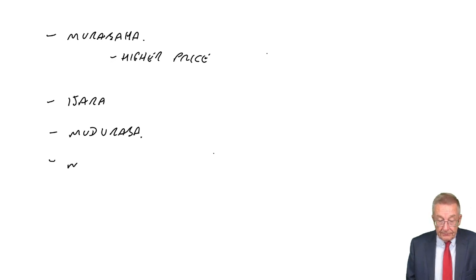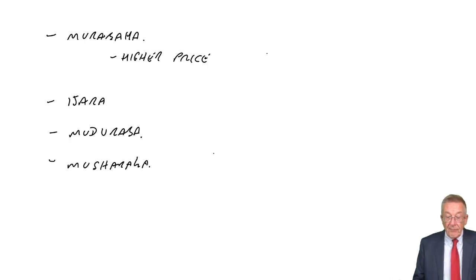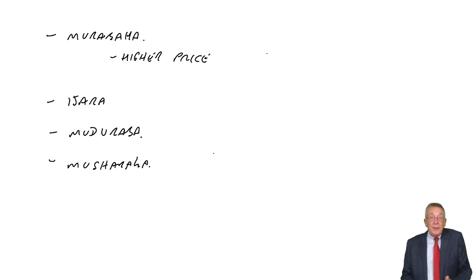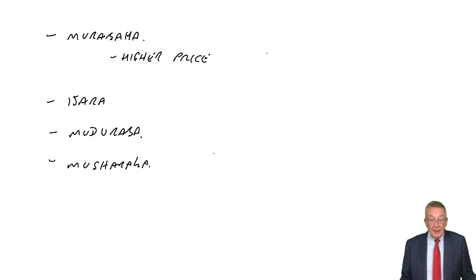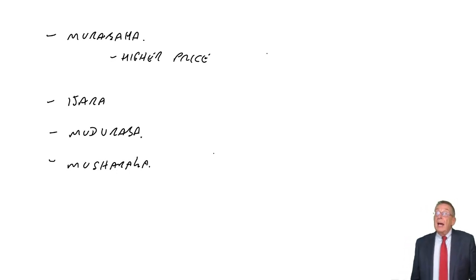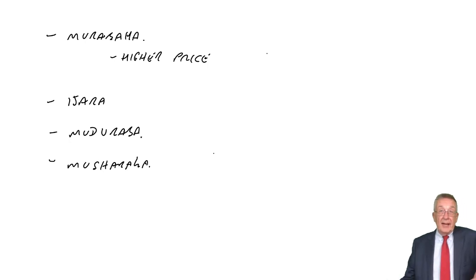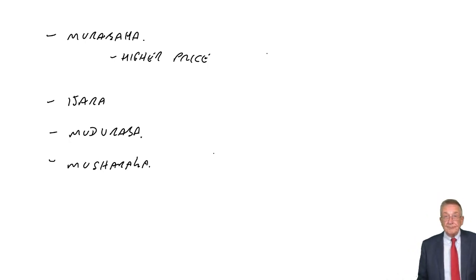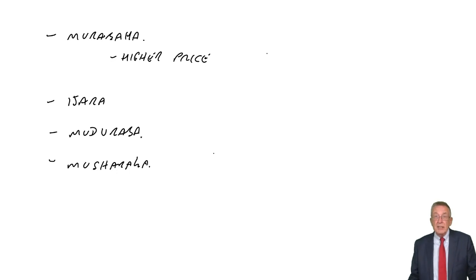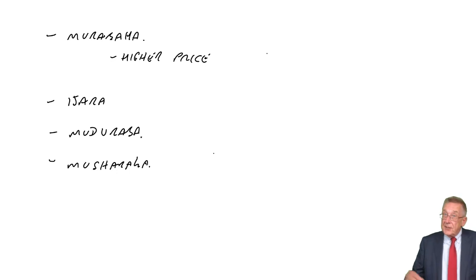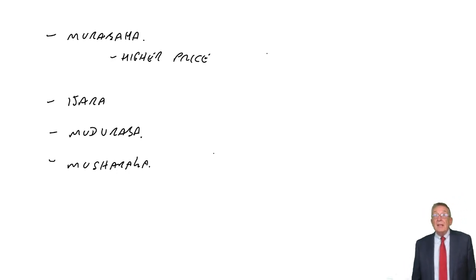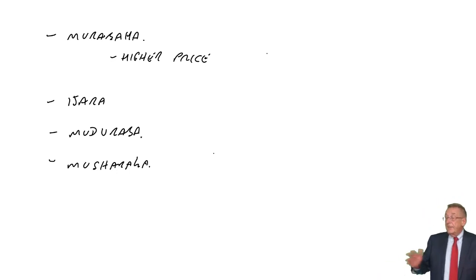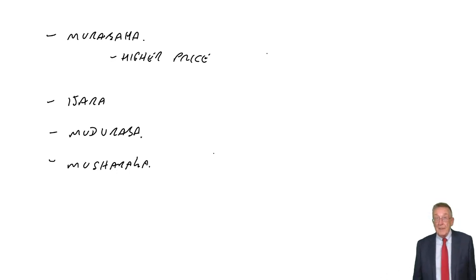Musharaka is more like a partnership, where both of us provide capital and expertise. So we both run it together. Again, we share the profits. We agree in advance how we're going to share them. So it's not interest. I'm entitled, as provider, to a share of the profits. But this time, losses. Losses are shared between us as well, depending on how much capital we put in. It's in the same ratio as the capital that's provided.